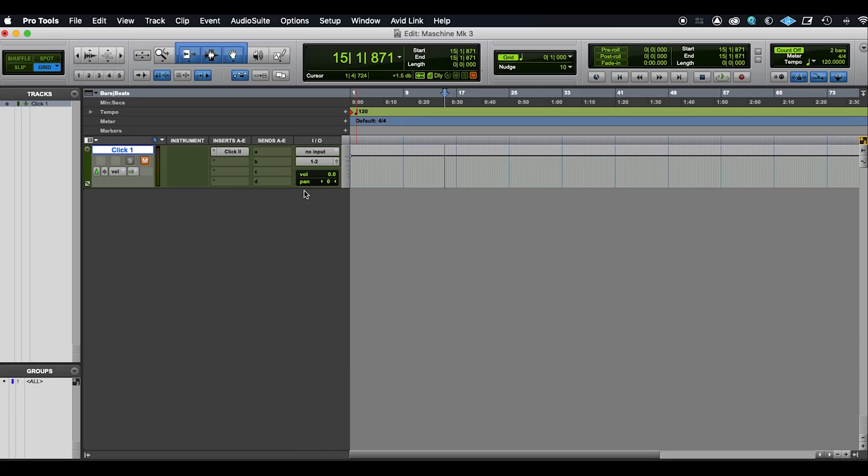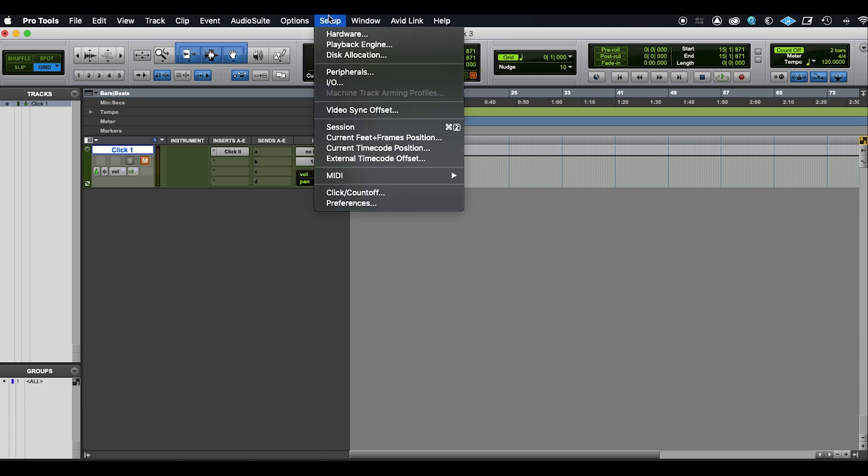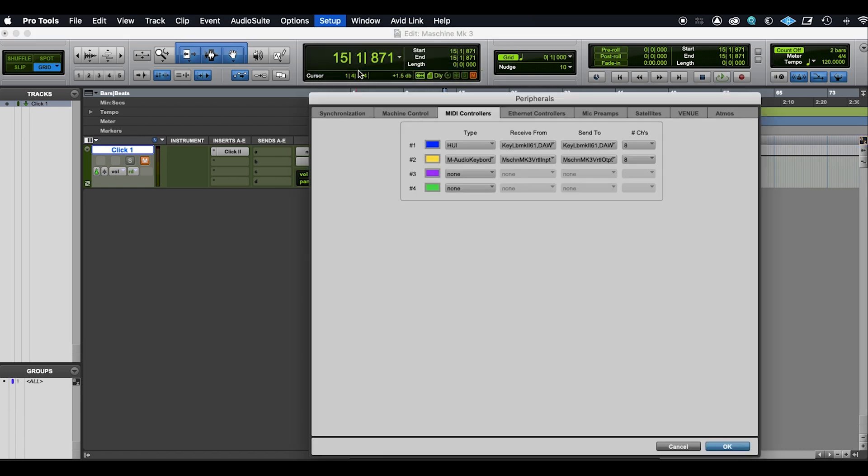In Pro Tools, we'll need to do the setup of the MIDI controller. This is a session that I've just opened. I've got setup and then within setup choose Peripherals, and then in Peripherals make sure we're on the tab MIDI Controllers.